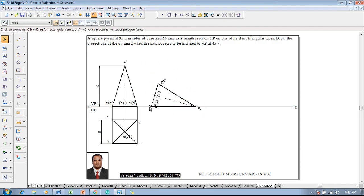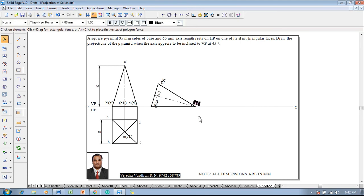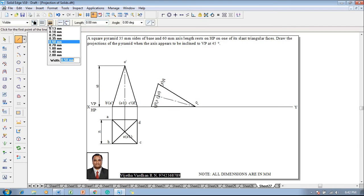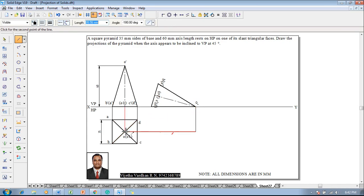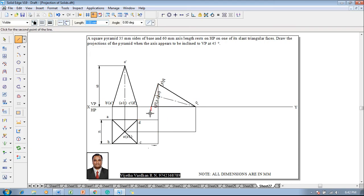Now one can say that the slant triangular face is resting on HP, then I will shift O' to the VP — that is going to be the front view representation. Then change the line style to 0.13mm and start drawing the projectors from all the respective corners. Now we are going to connect O' to O' and then the remaining corners B and A are going to be connected. Then O1' is going to be projected up to here.